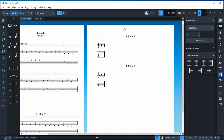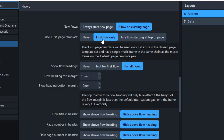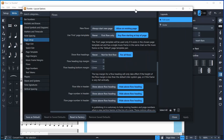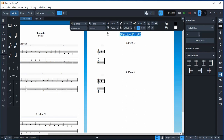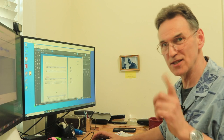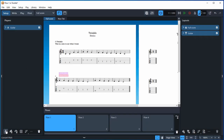Interestingly, the second page doesn't have a heading, but there is a way to fix that. If you go to Ctrl+Shift+L and say 'Use first page template for any flow starting at top of page,' that gives a heading on every page. You could also just replace that text with whatever you want to put in there.